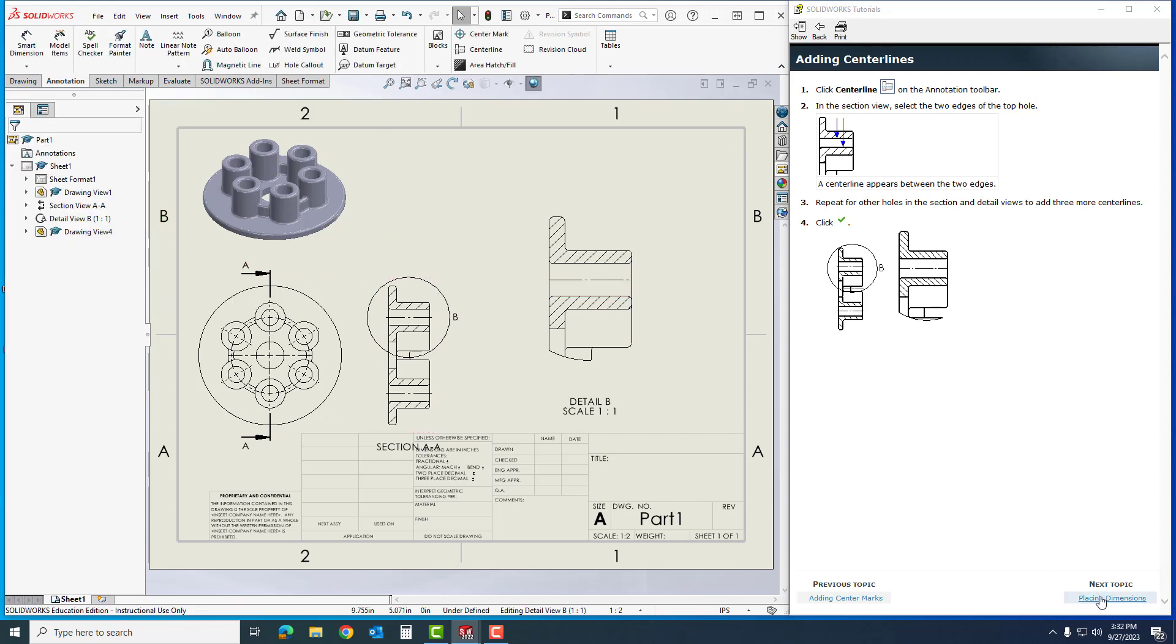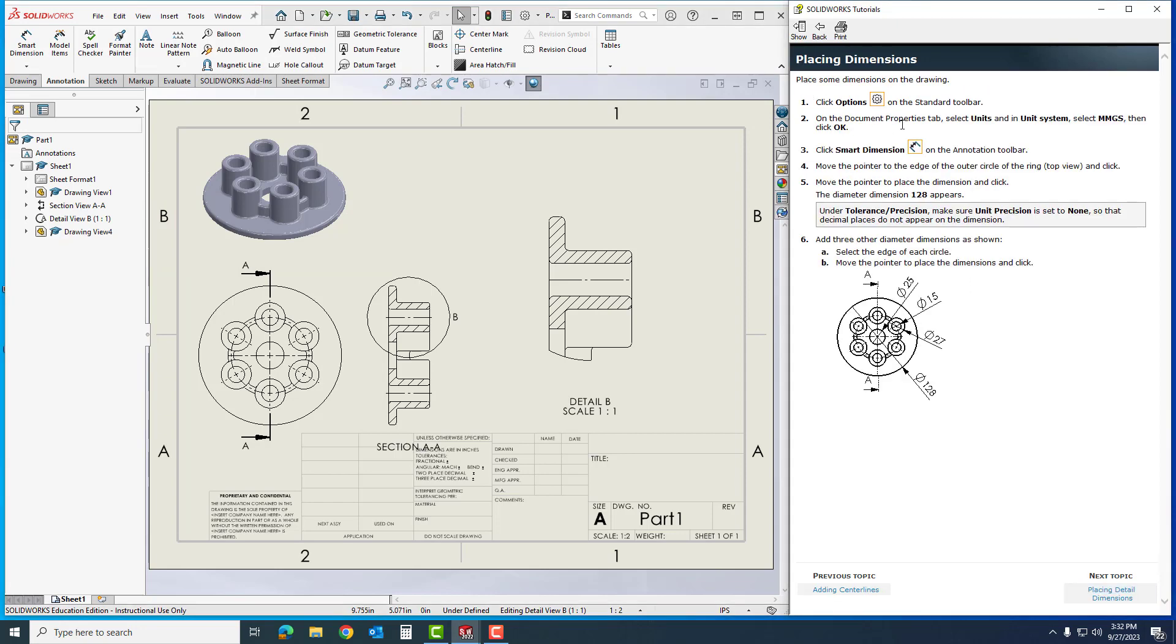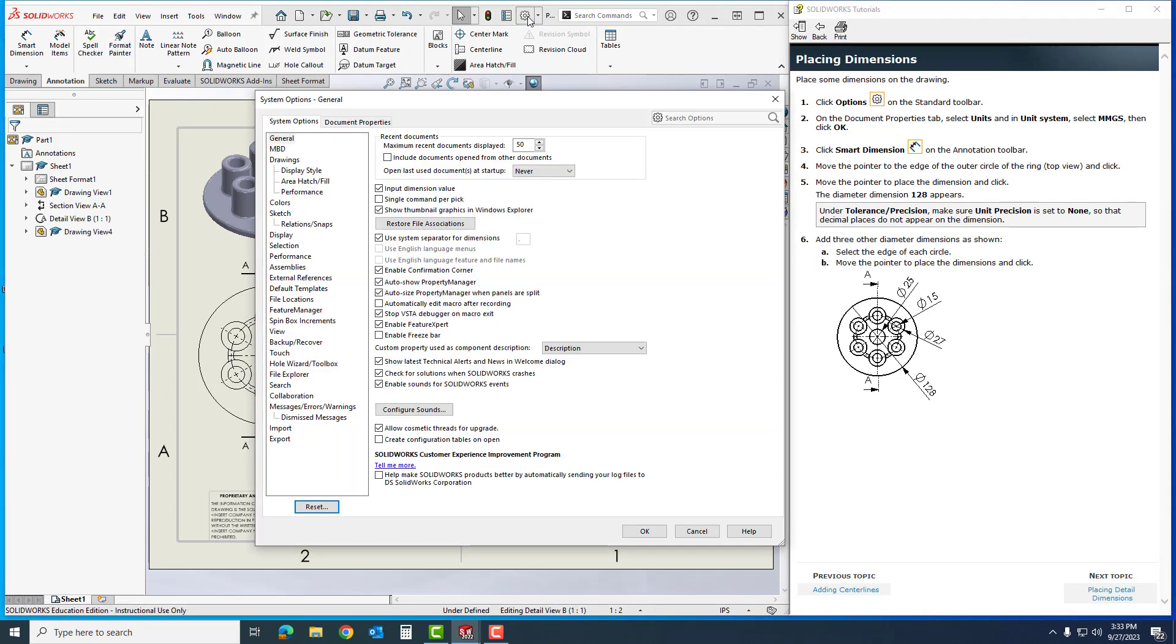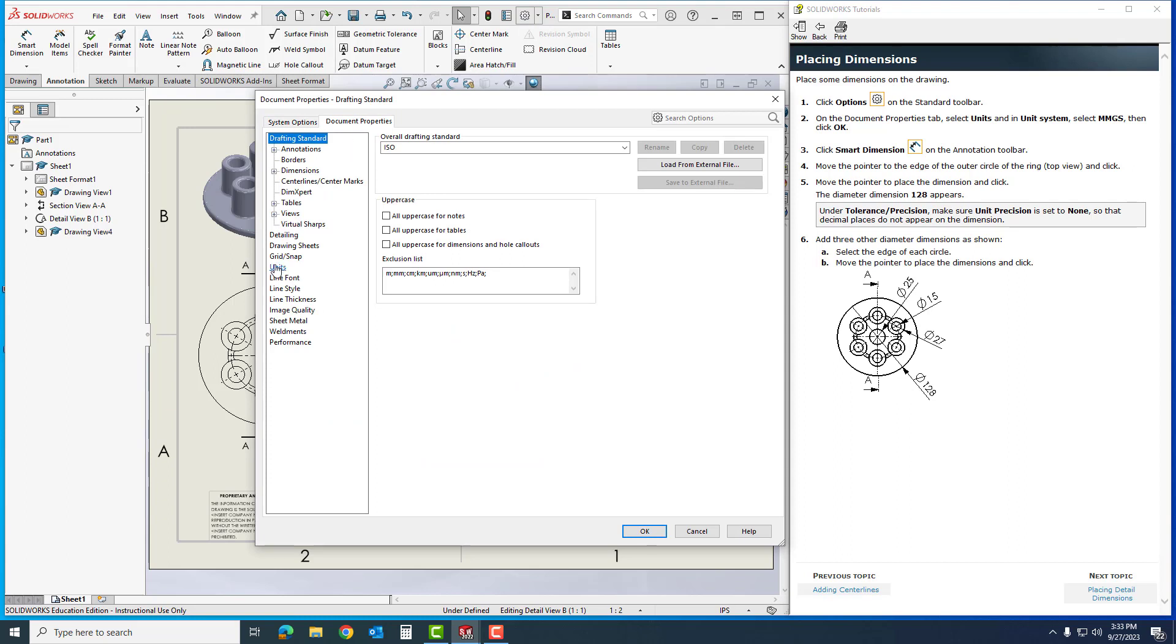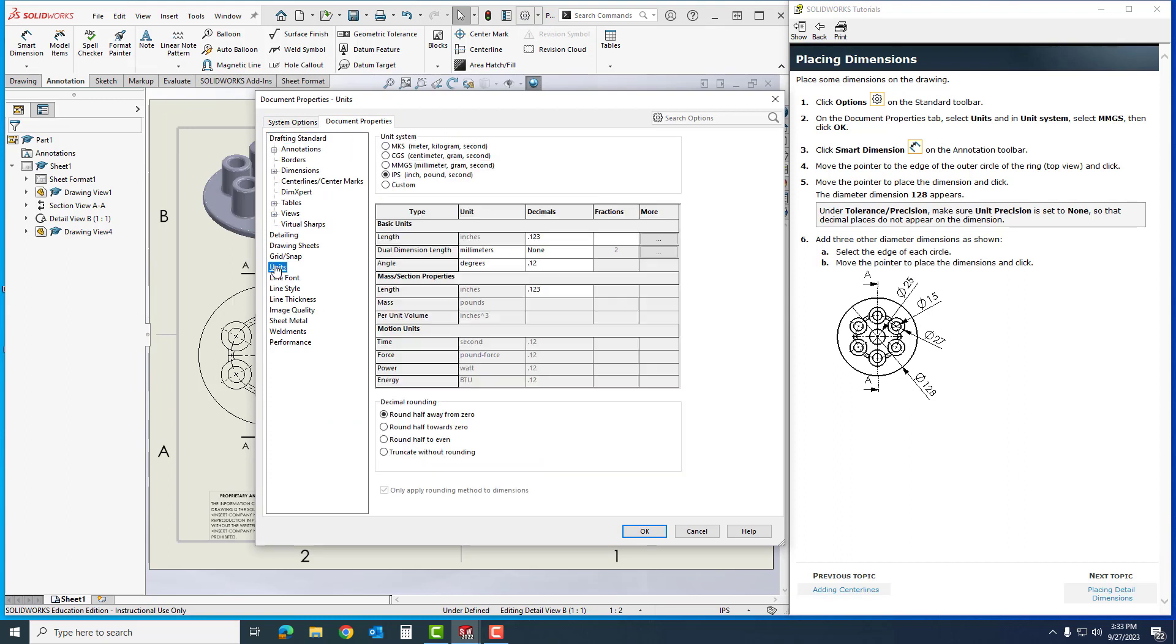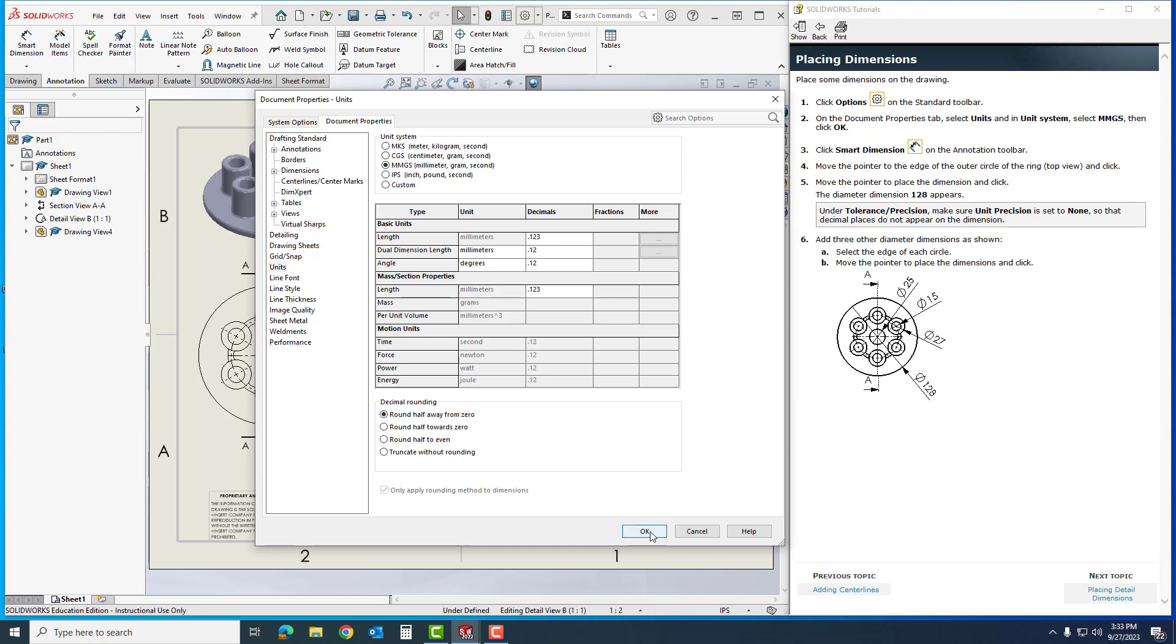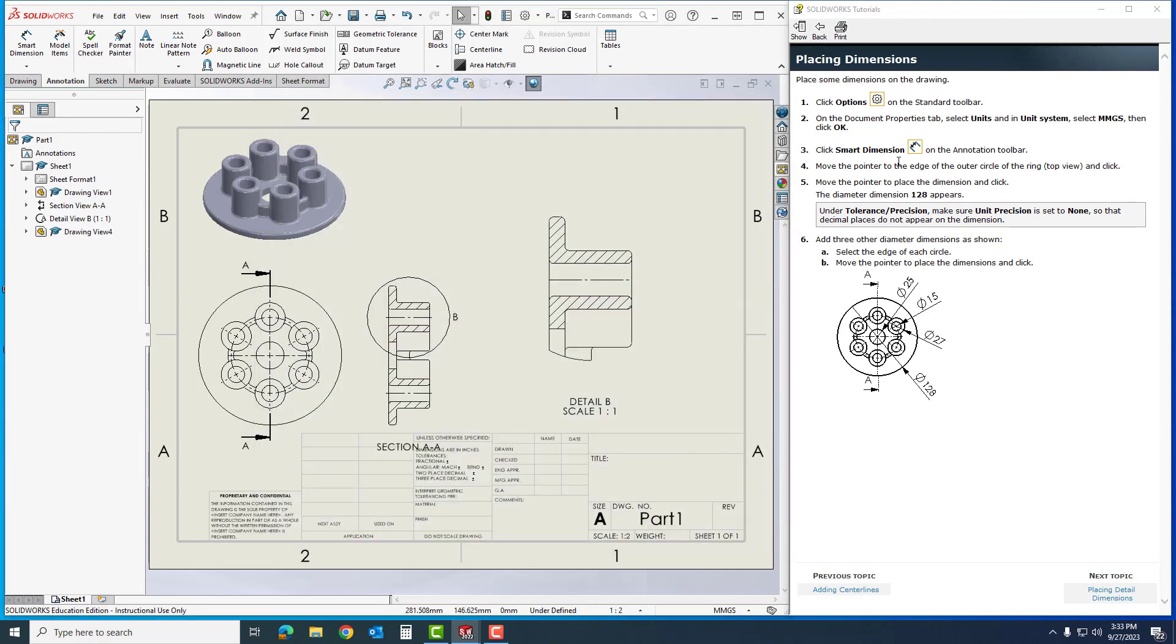I'll go to placing dimensions. Under options on the standard toolbar, which is up here, on the document properties I'm going to go into units. Under unit system, I'm going to select MMGS. That will make sure everything comes out correctly when I start scaling and start putting my dimensions. Like I said at the very beginning of my last video, if it's not right, this is where we change it right here. Now I'm going to select OK.